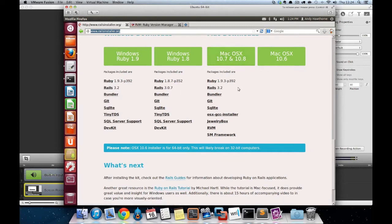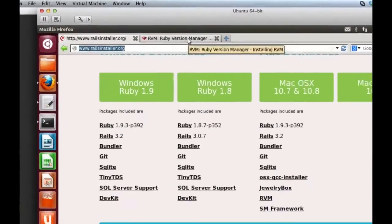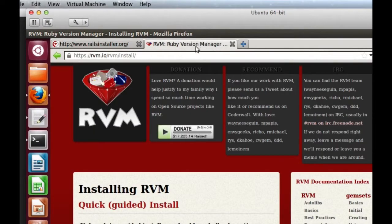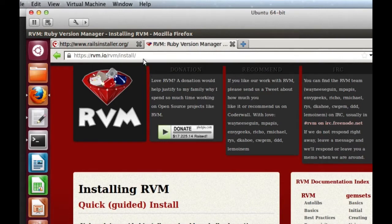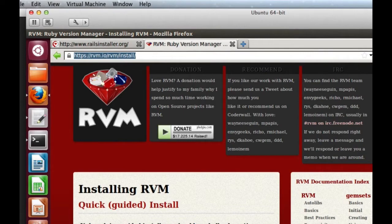For Mac and Unix-based operating systems though, the very best option to go for is RVM. And I'm going to demonstrate now how we can install Ruby and Rails with RVM on a clean Ubuntu installation.